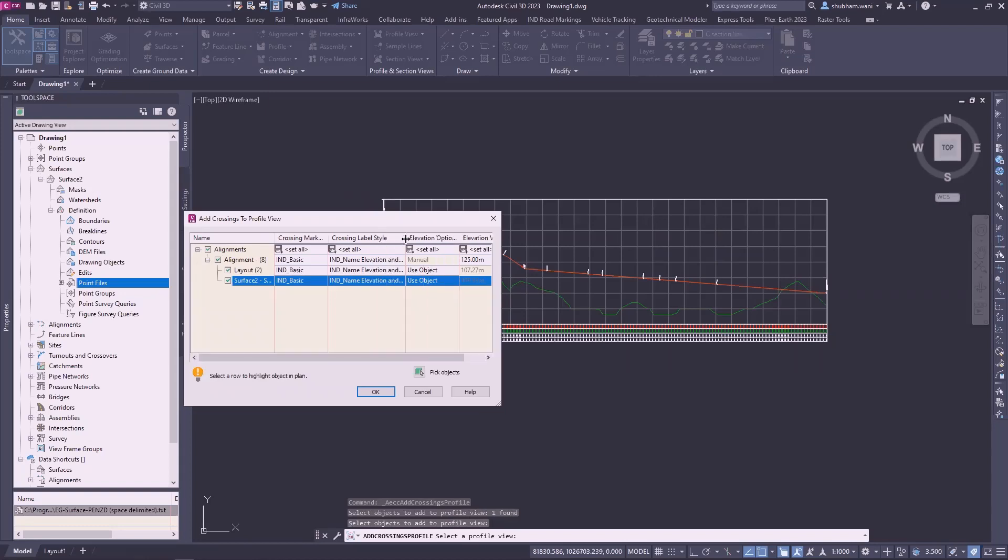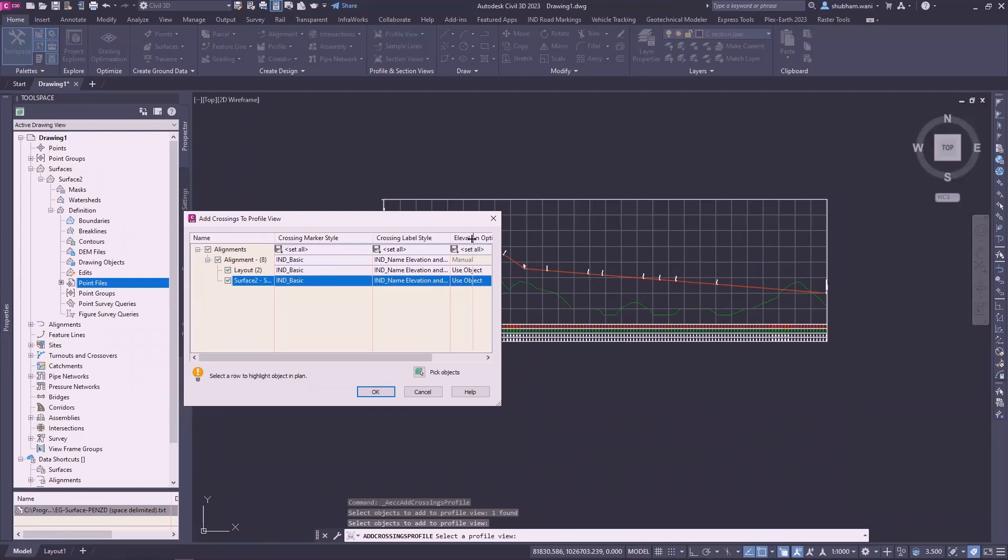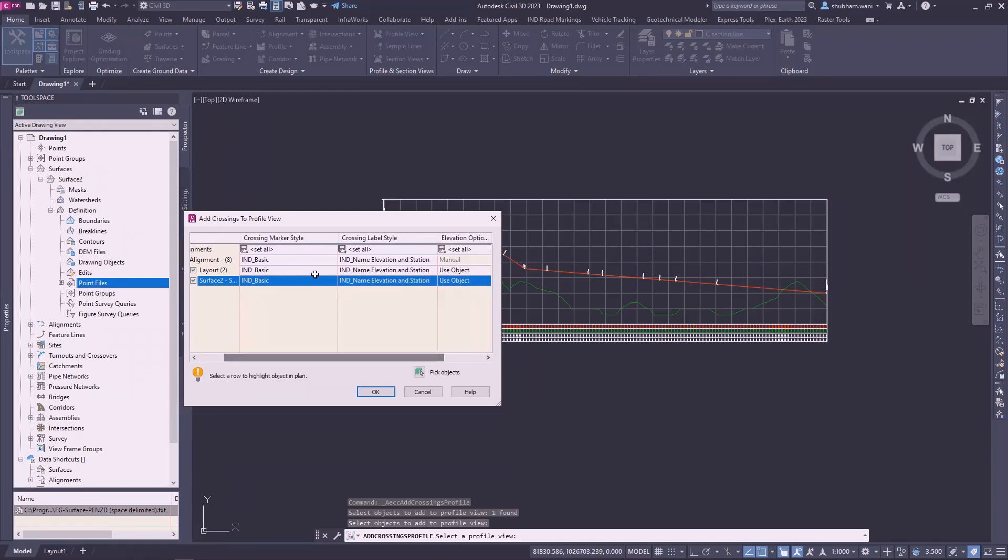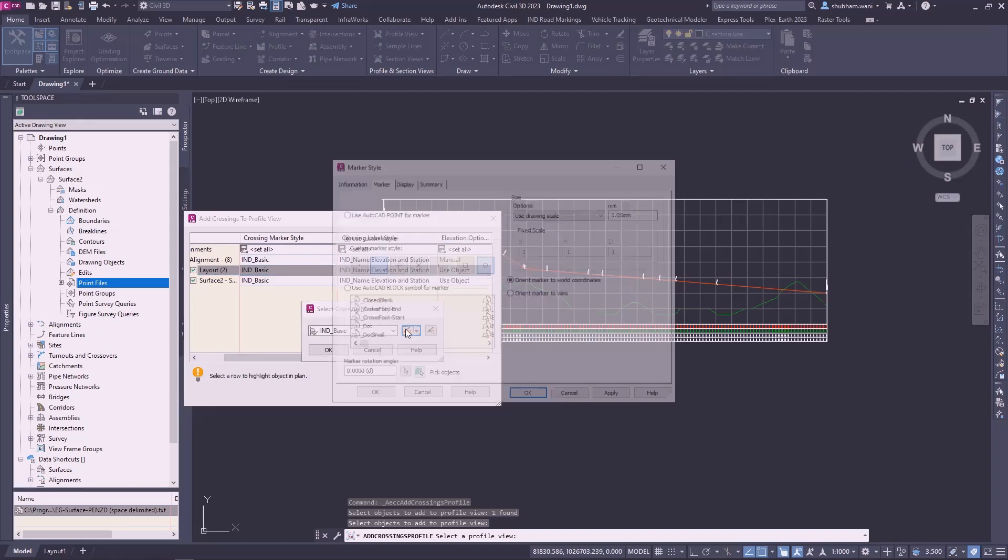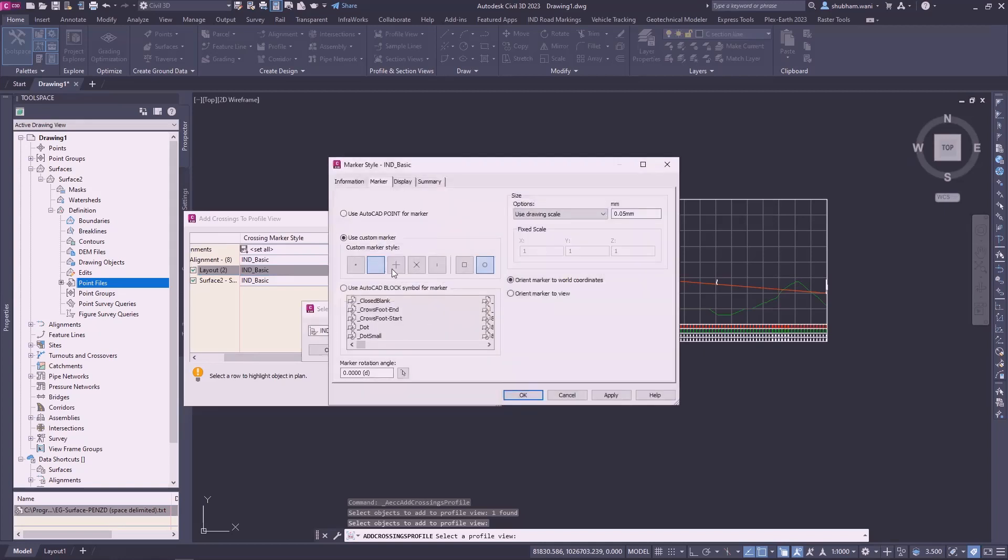Here will be the marker style. Here it is Indian basic and crossing label is Indian name elevation station. We can also change the property from here. You can also import AutoCAD point marker from here.